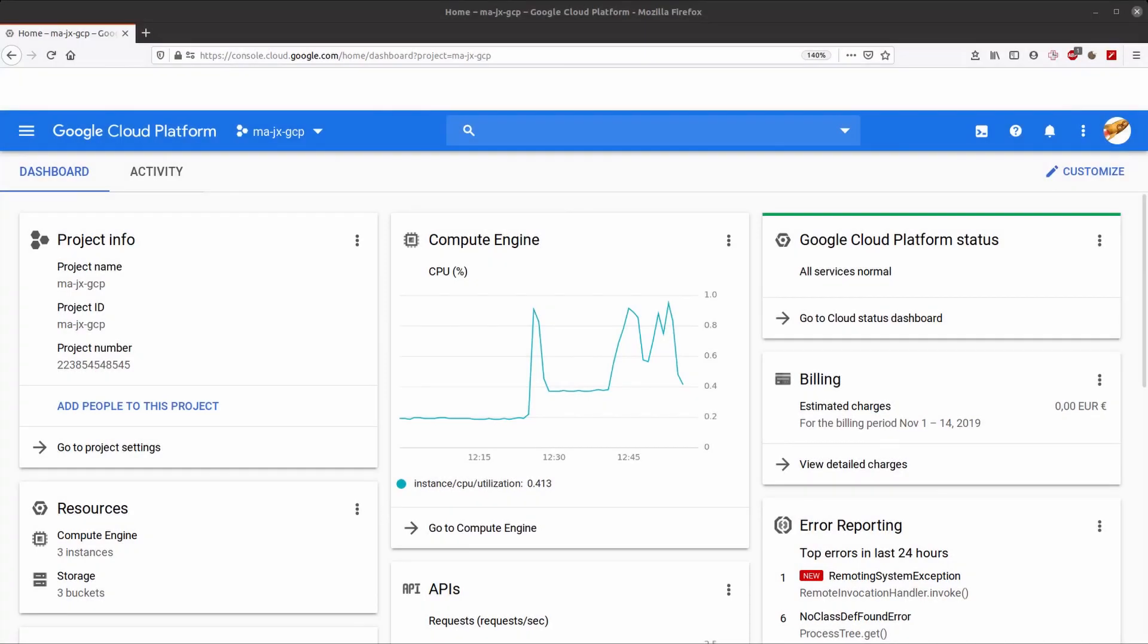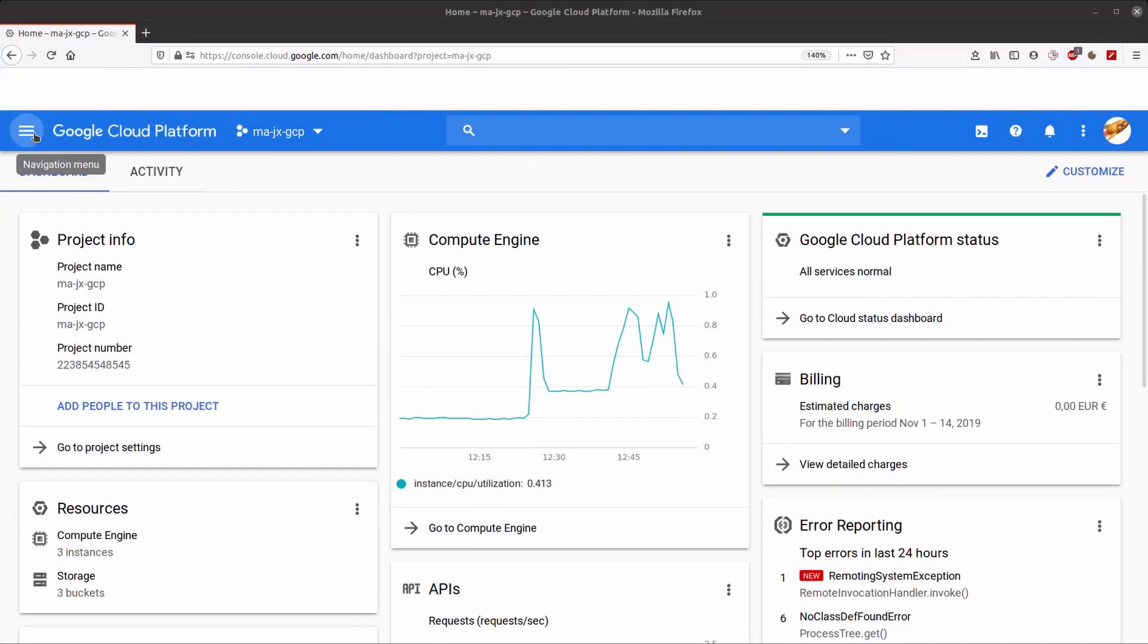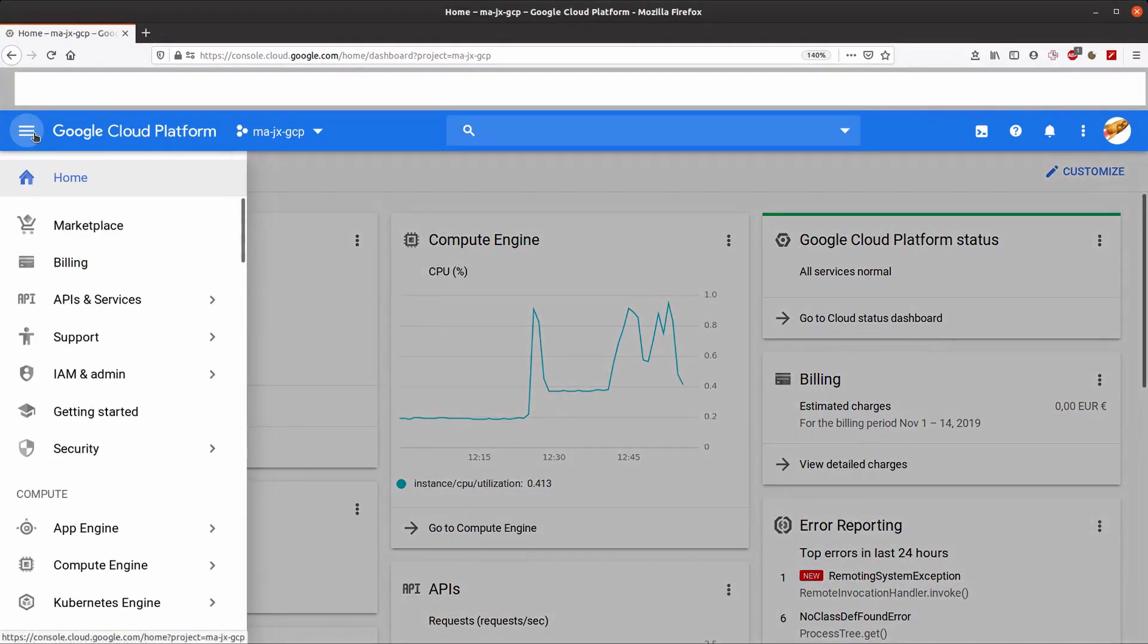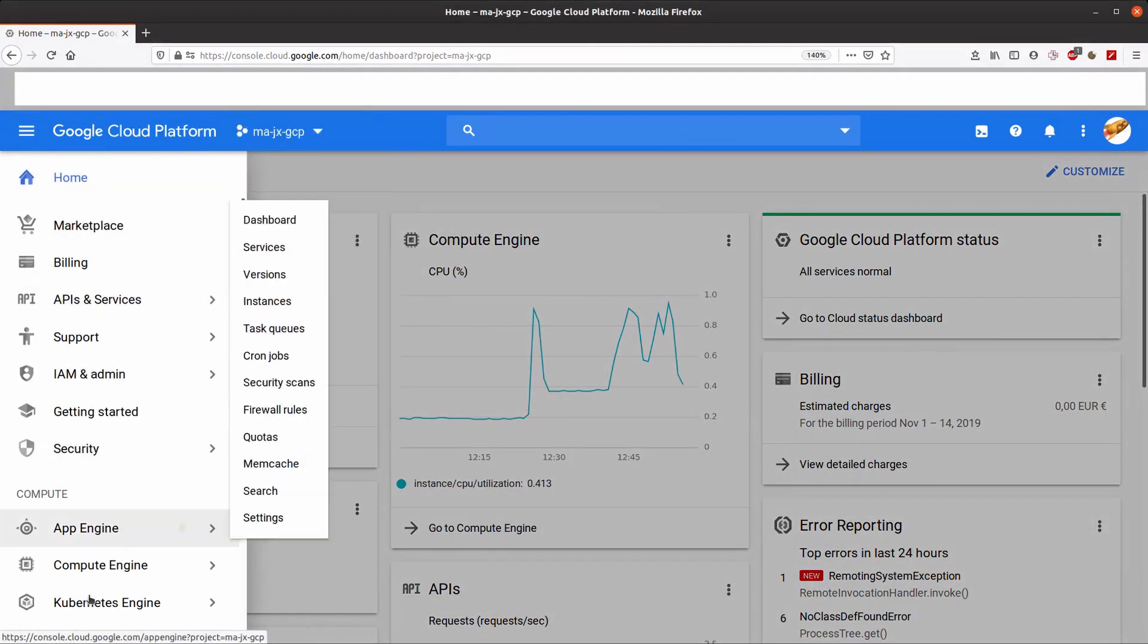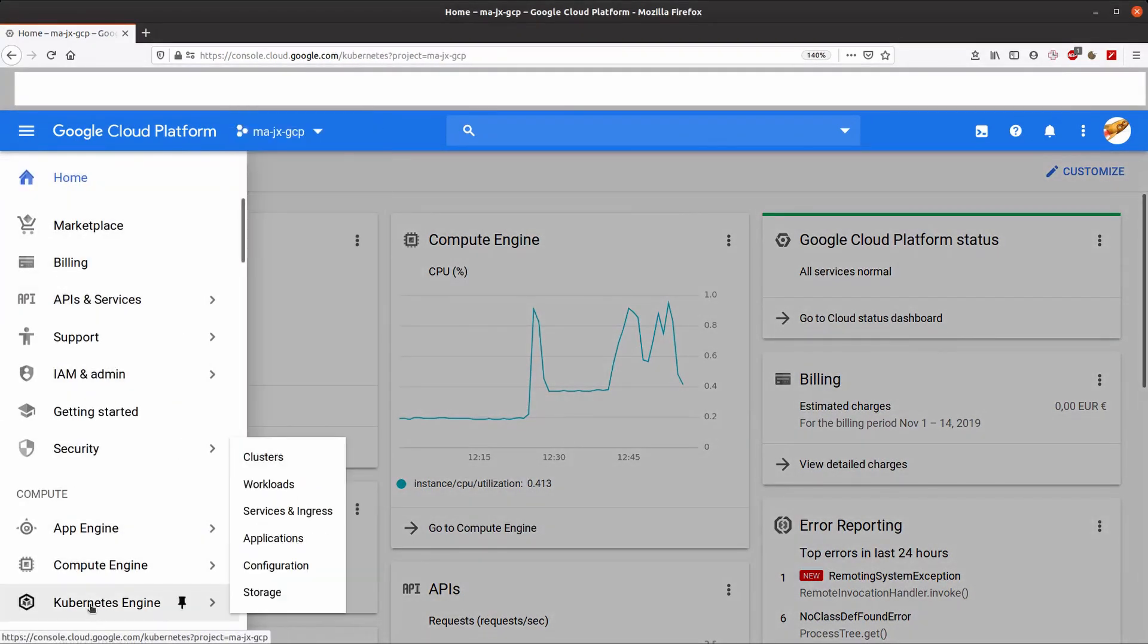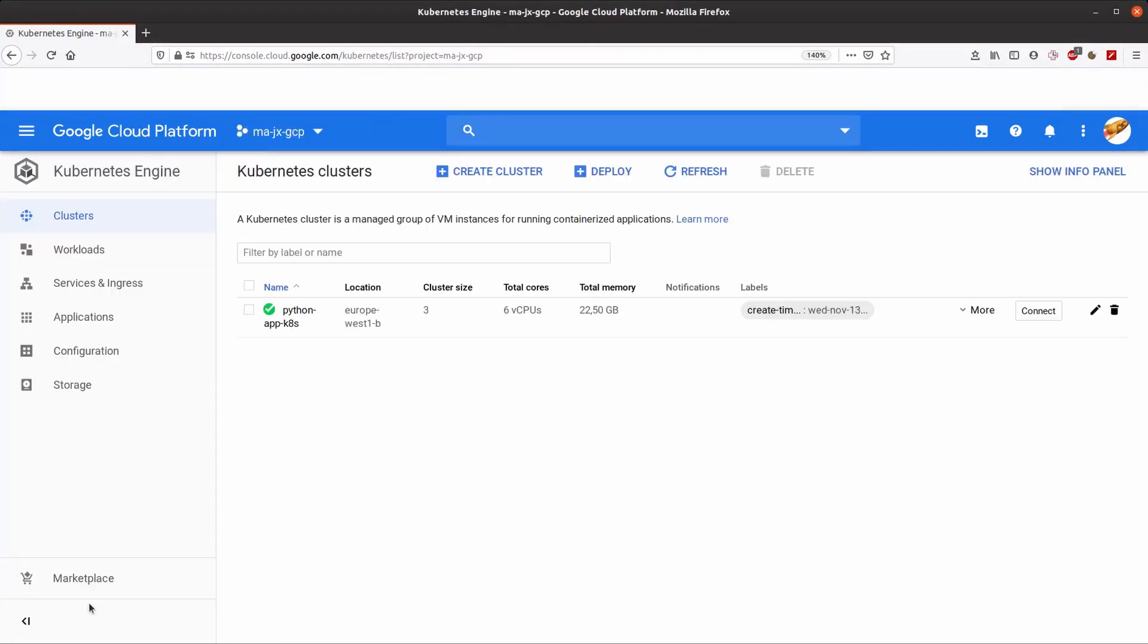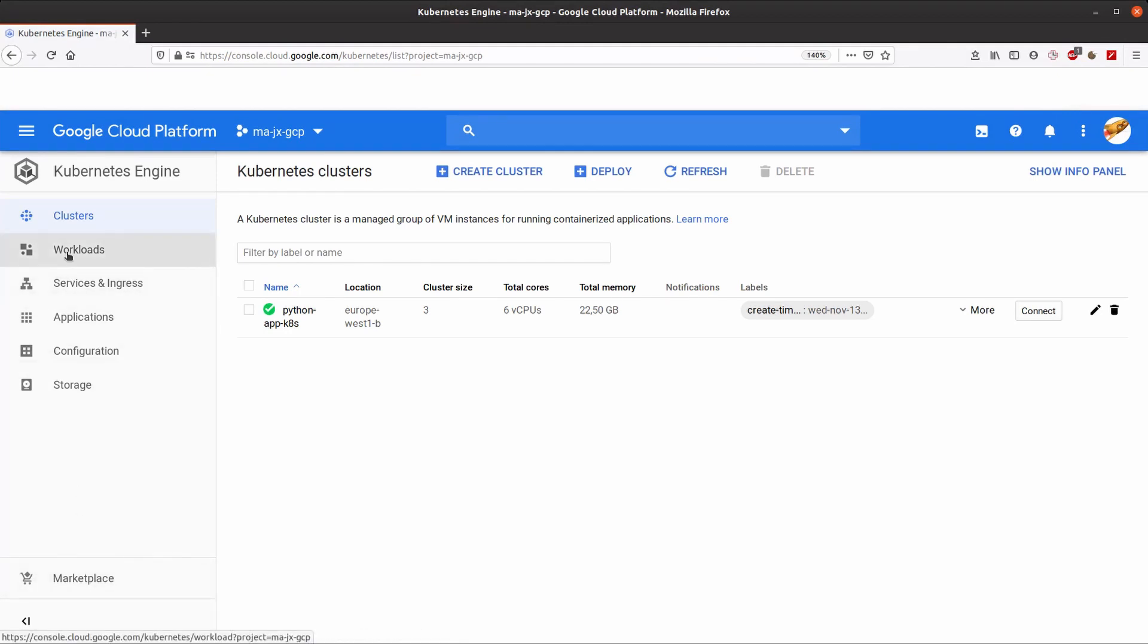Now that Jenkins has built our microservice or application, we will check that it is properly deployed into our Kubernetes cluster in Google Cloud Platform, also known as GKE.